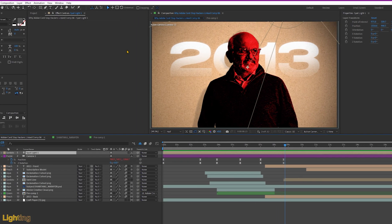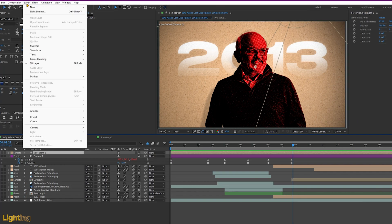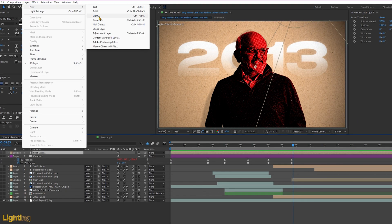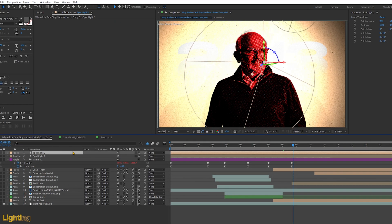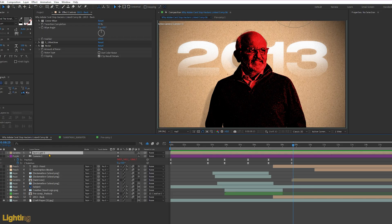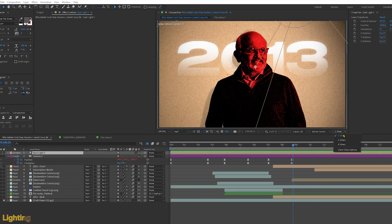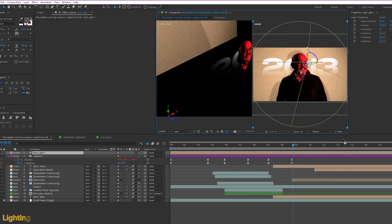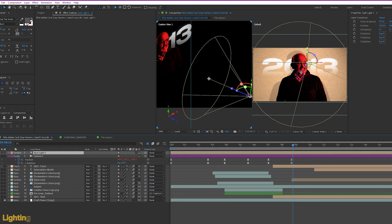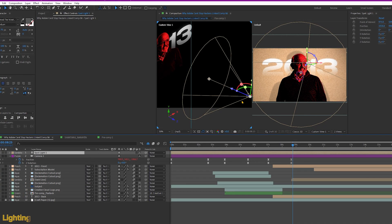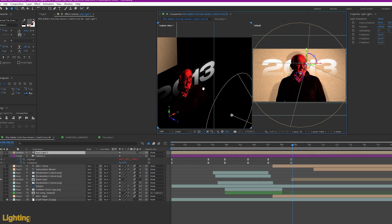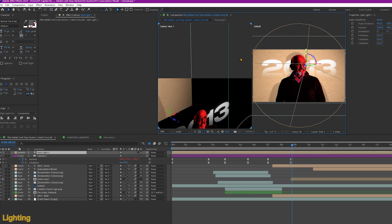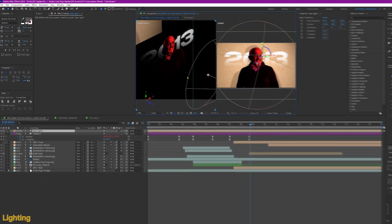To add a spotlight, just go here to layer, new, and light. How I position that? Go here to one view, select two views. So it's just at the front of the subject. Sometimes I also add a spotlight at the side and at the back to add more depth.